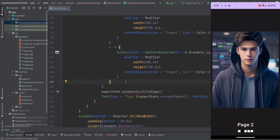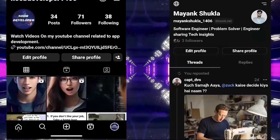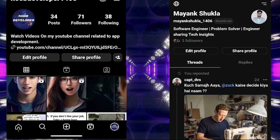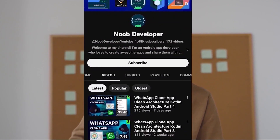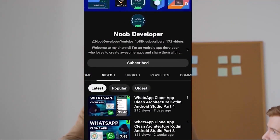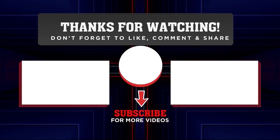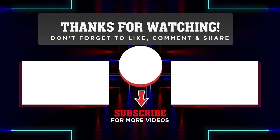That's it for this video. I hope you found it helpful and informative. If you did, don't forget to give it a thumbs up and share it with your fellow developers. Drop a comment below if you have questions — I'll be more than happy to help. Follow me on Instagram and Threads, hit the subscribe button, and ring the notification bell. Thank you for tuning in, and as always, keep coding, keep exploring, keep building. Until next time, this is your host Noob Developer, signing off.